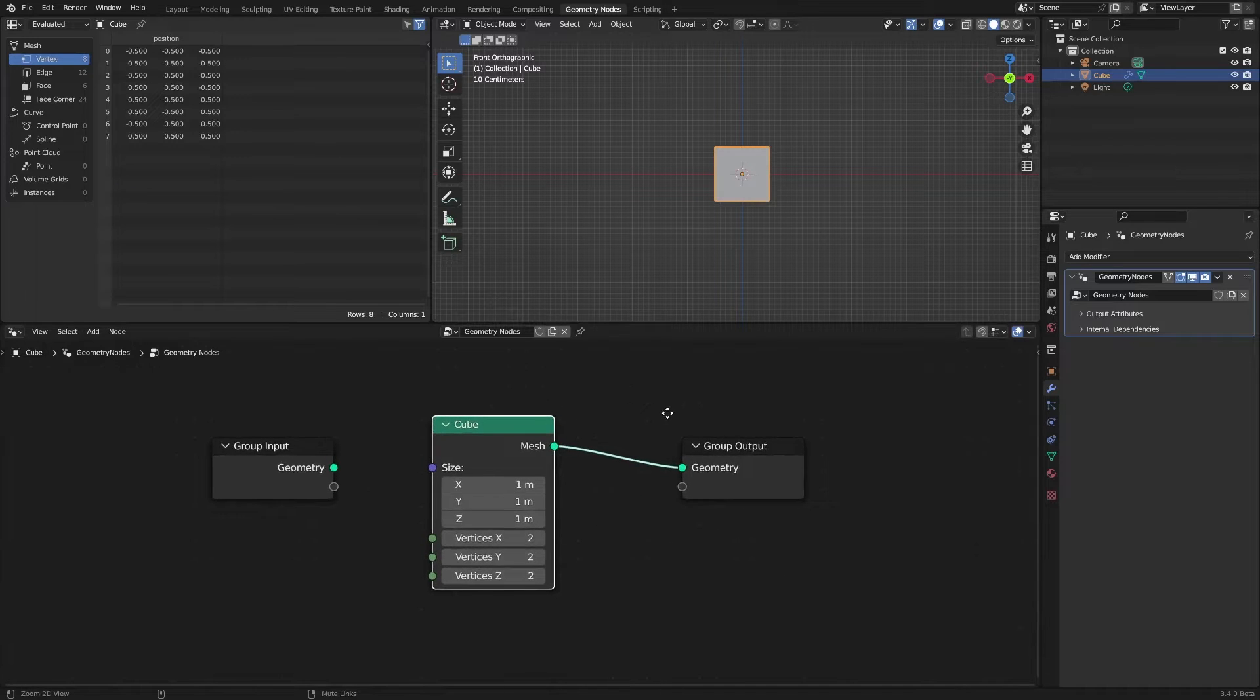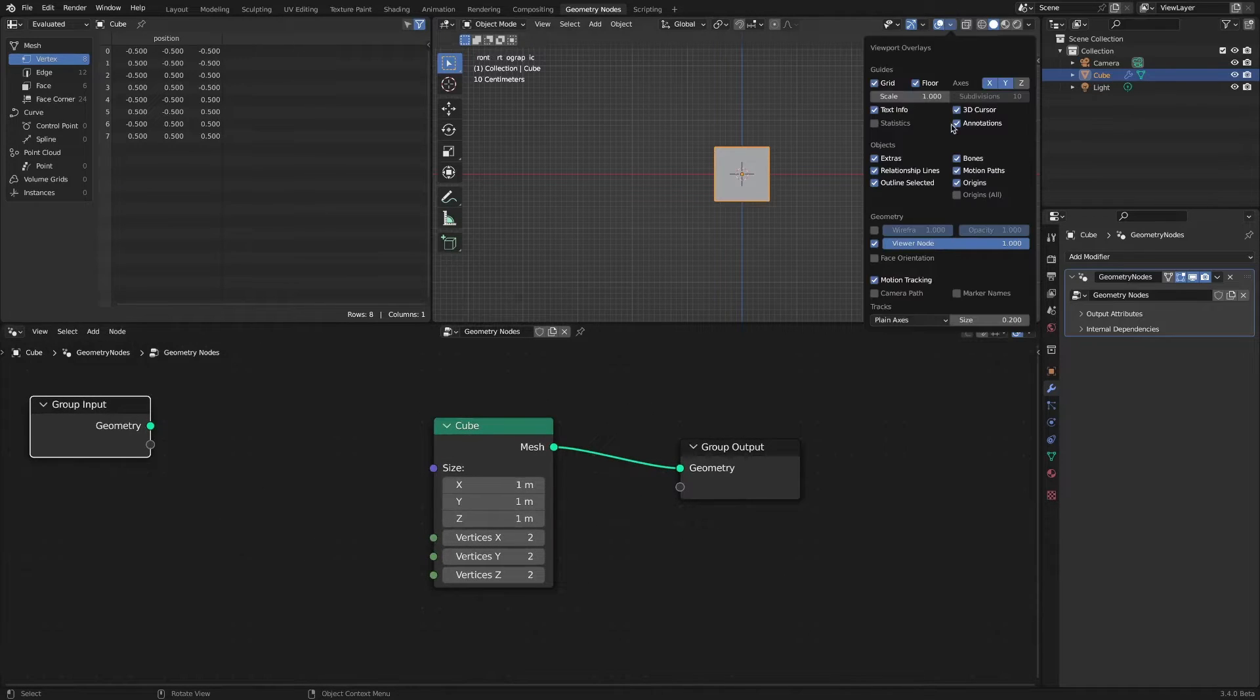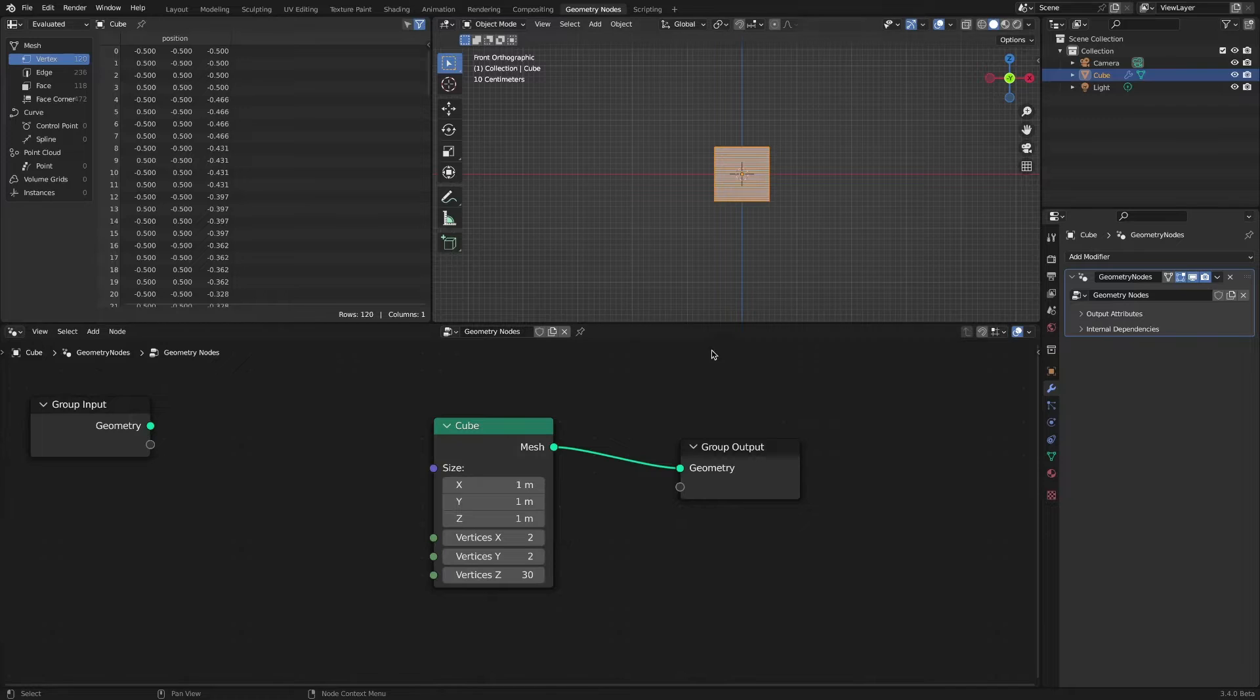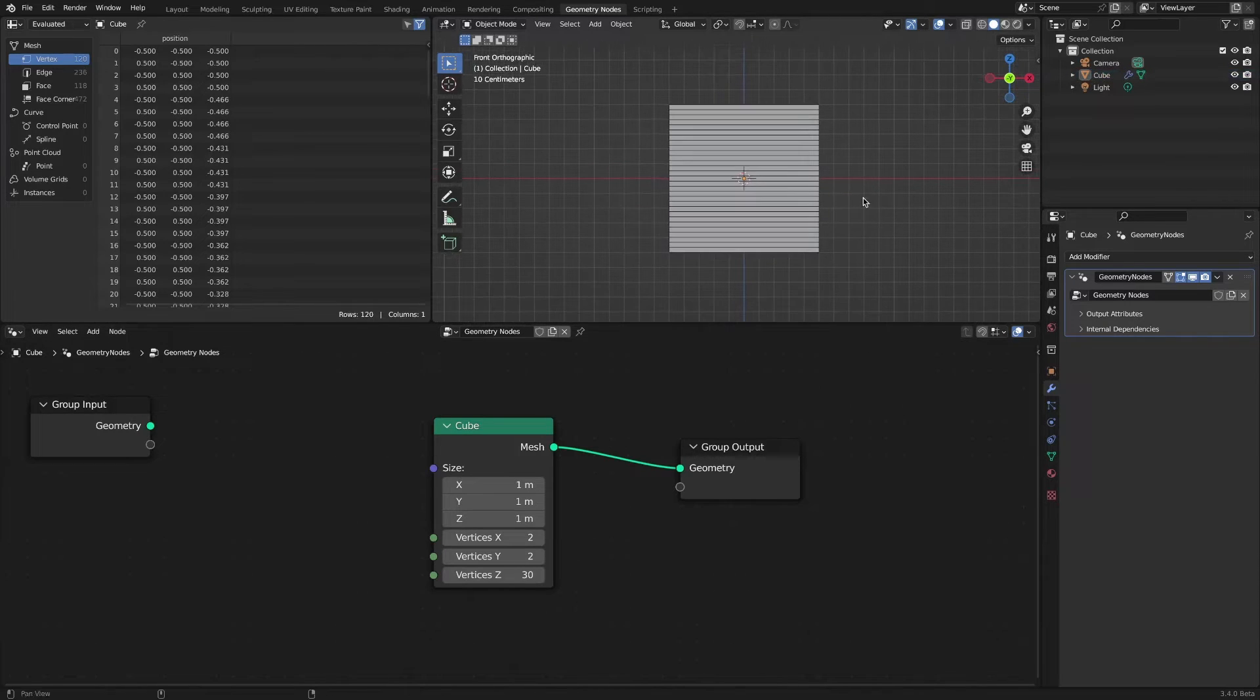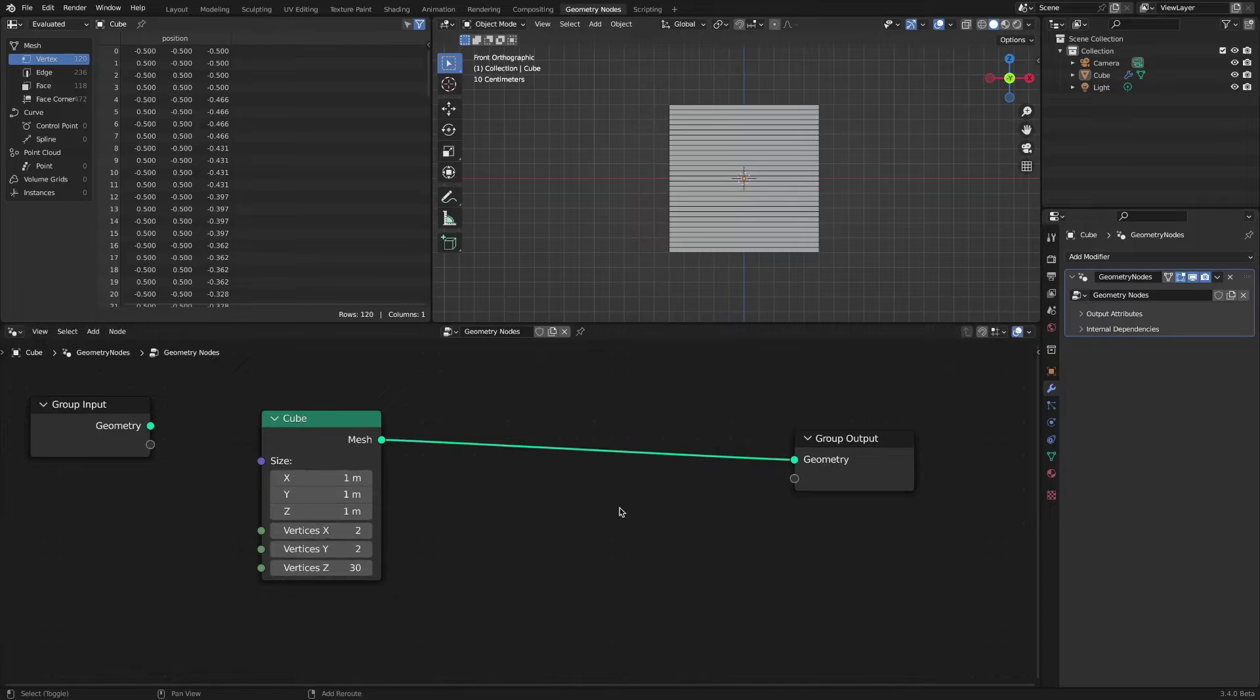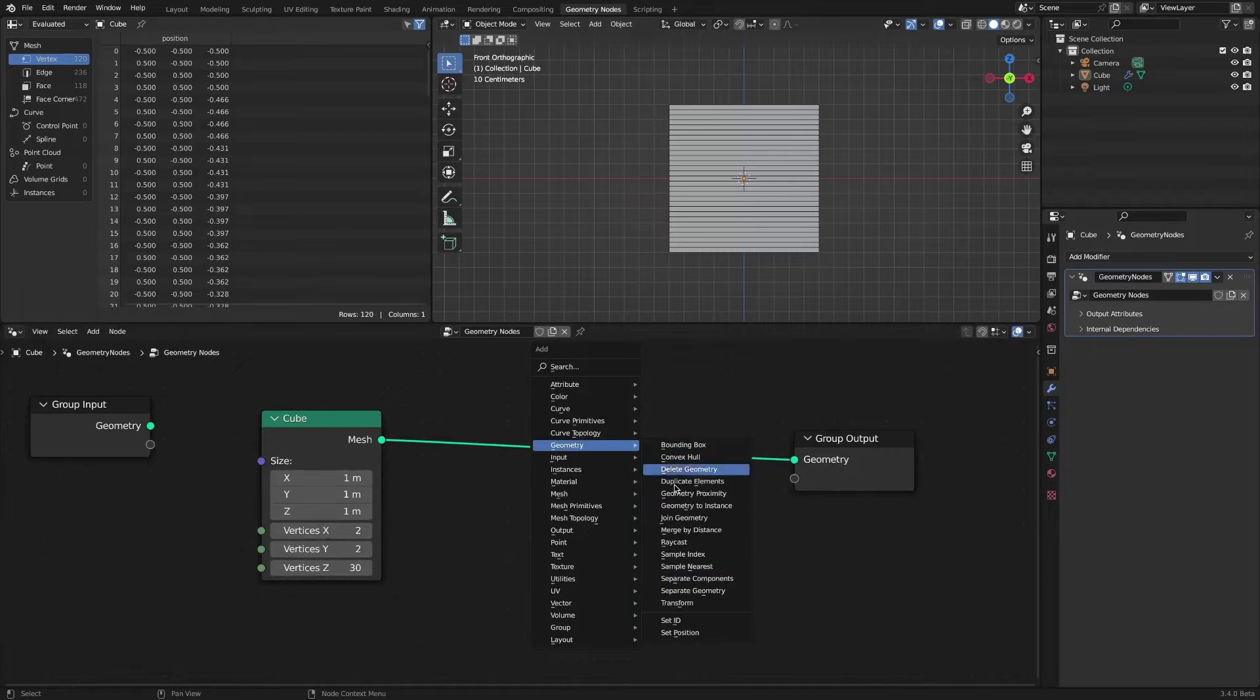Apply a geometry node to the default cube. Since we need to utilize the index number, we add a mesh primitive cube inside the geometry node instead of the existing cube. Add 30 vertices along the z-axis. Since we are going to place each vertex anew, we add a set position node.